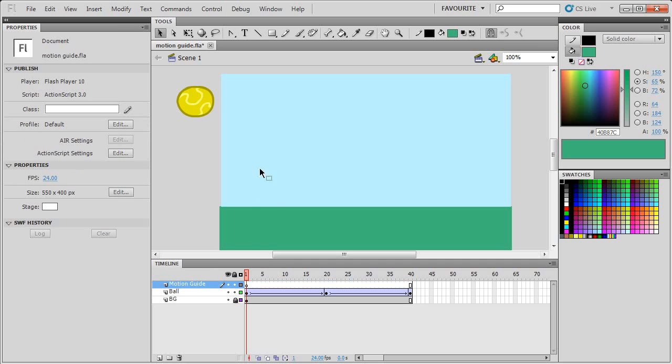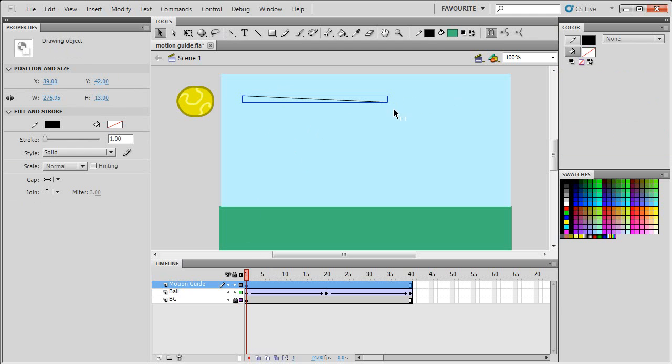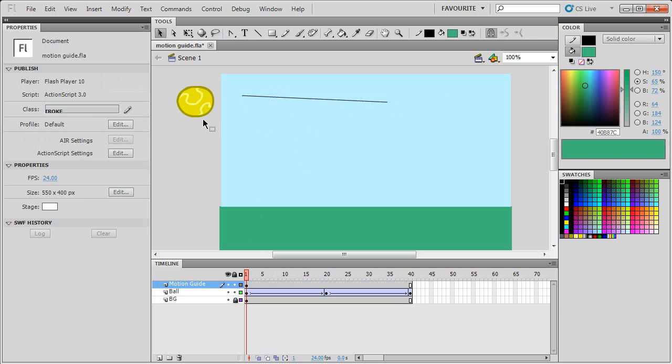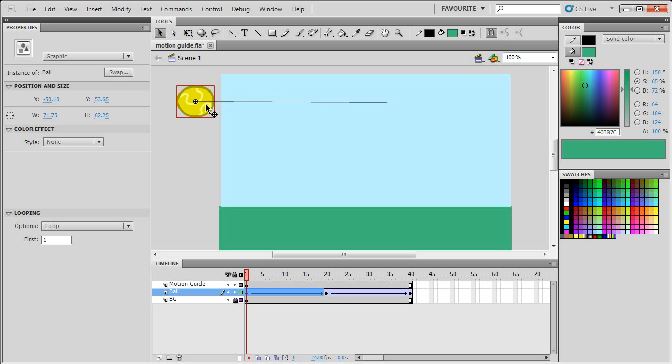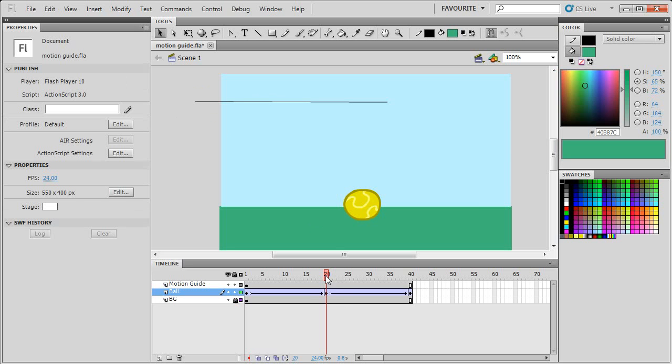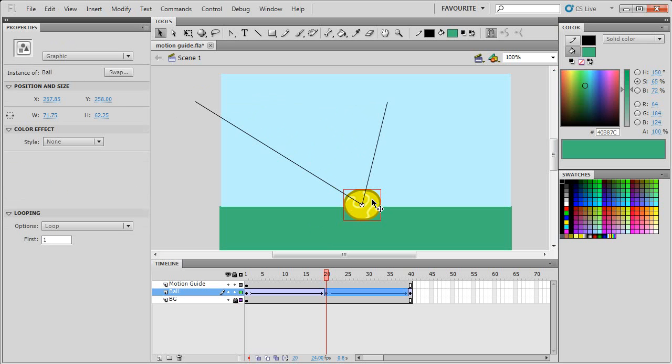Using the line tool, I'll just press N for line. Draw a line and select this ball and click on the corner using the selection tool. Drag and snap into the registration point. Go to frame 20, hold down alt and drag the line to make a new point in it and snap that new point into the center of the ball.